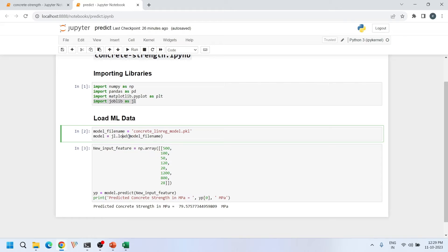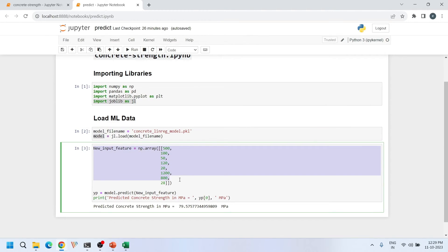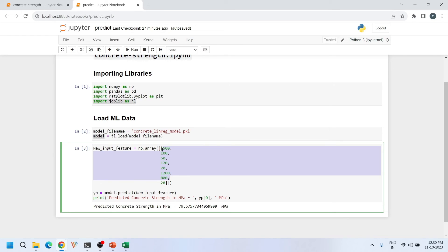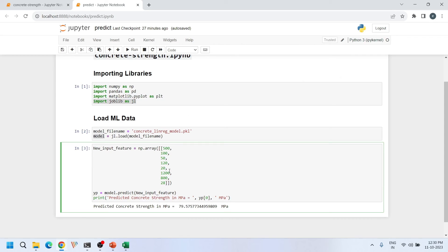The loaded model is ready for prediction. I define a 2D array with sample input features: 500 for cement, 100 for blast furnace slag, 50 for fly ash, 120 for water, 120 for superplasticizer, 1200 for coarse aggregate, 800 for fine aggregate, and 28 days. When I call model.predict() with these inputs, I get a predicted compressive strength of 79 MPa.